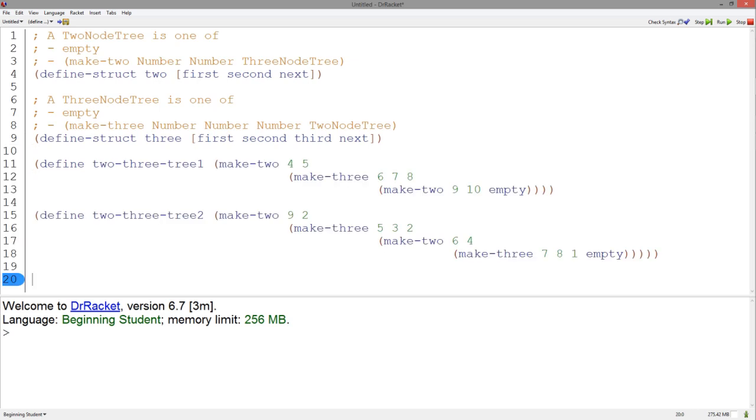Here are some examples. Notice the alternating pattern between the two and three structures.